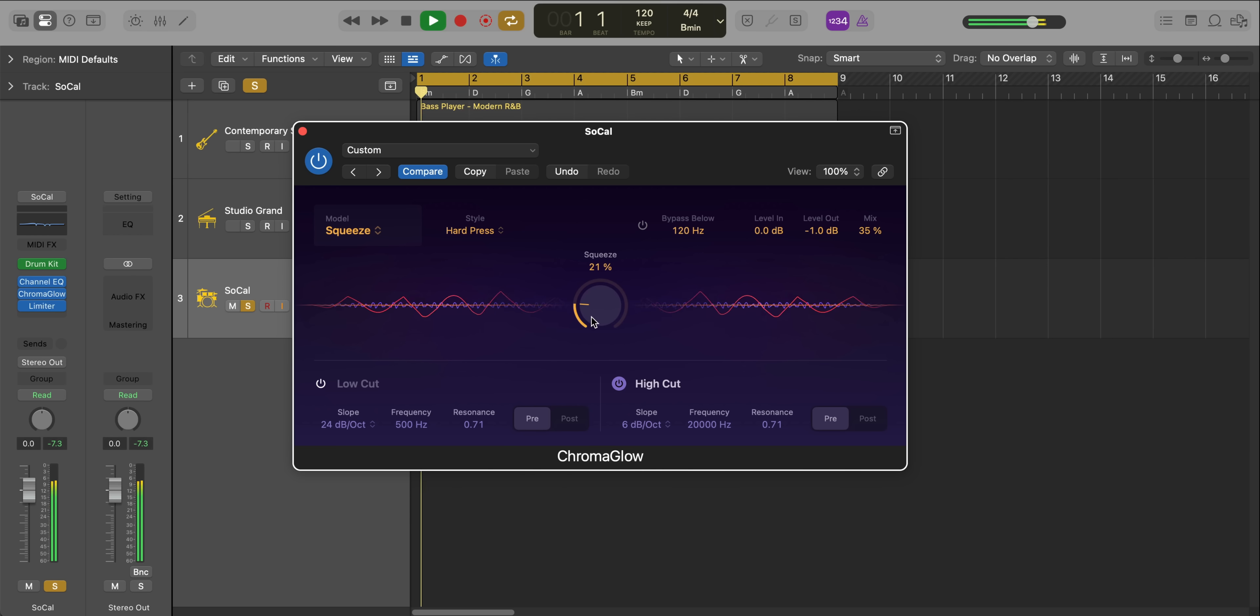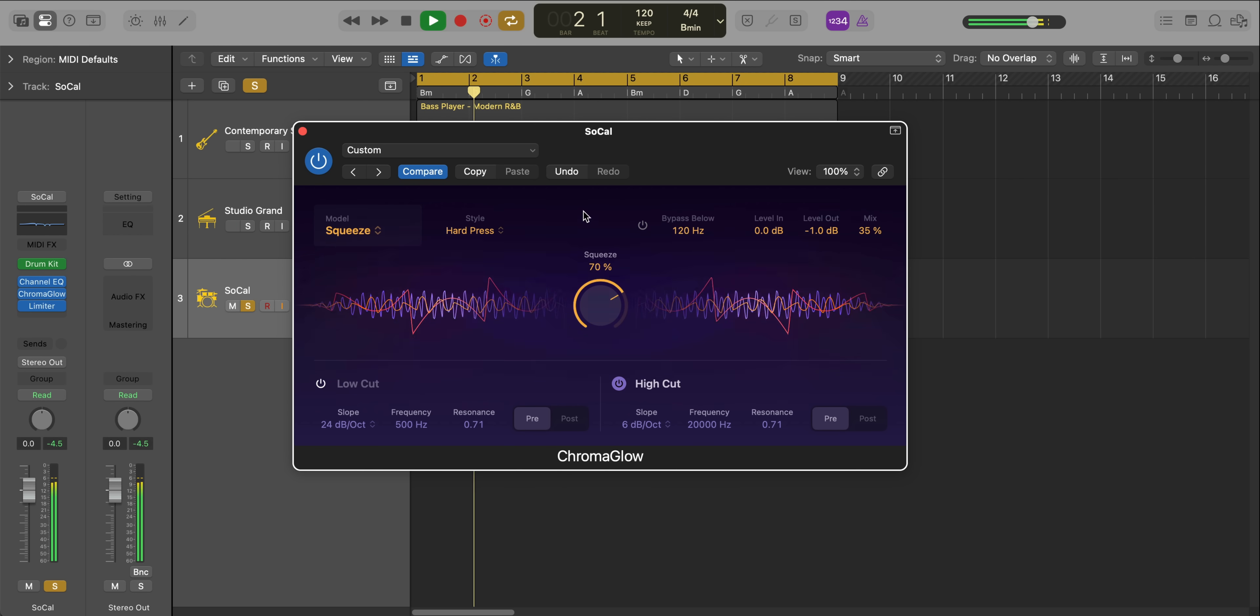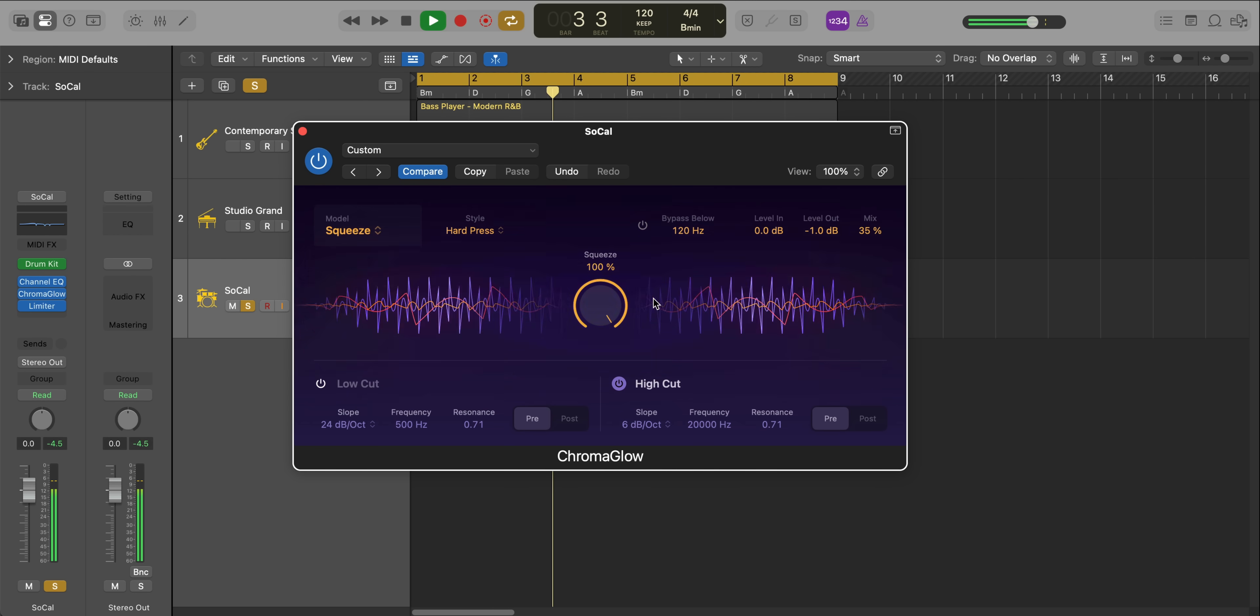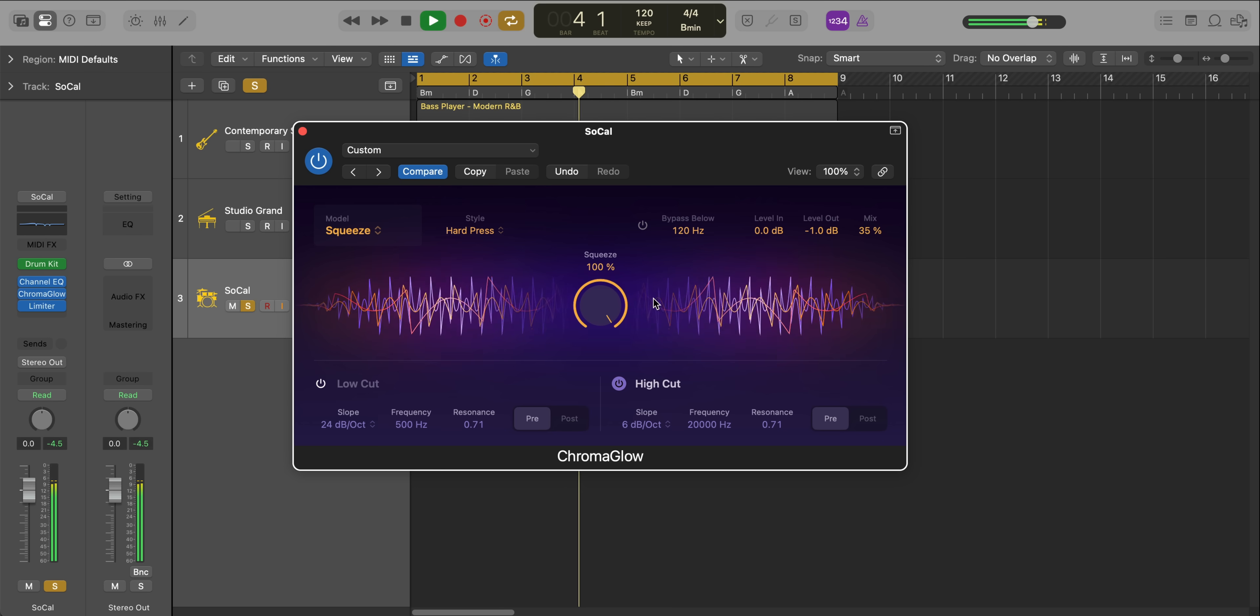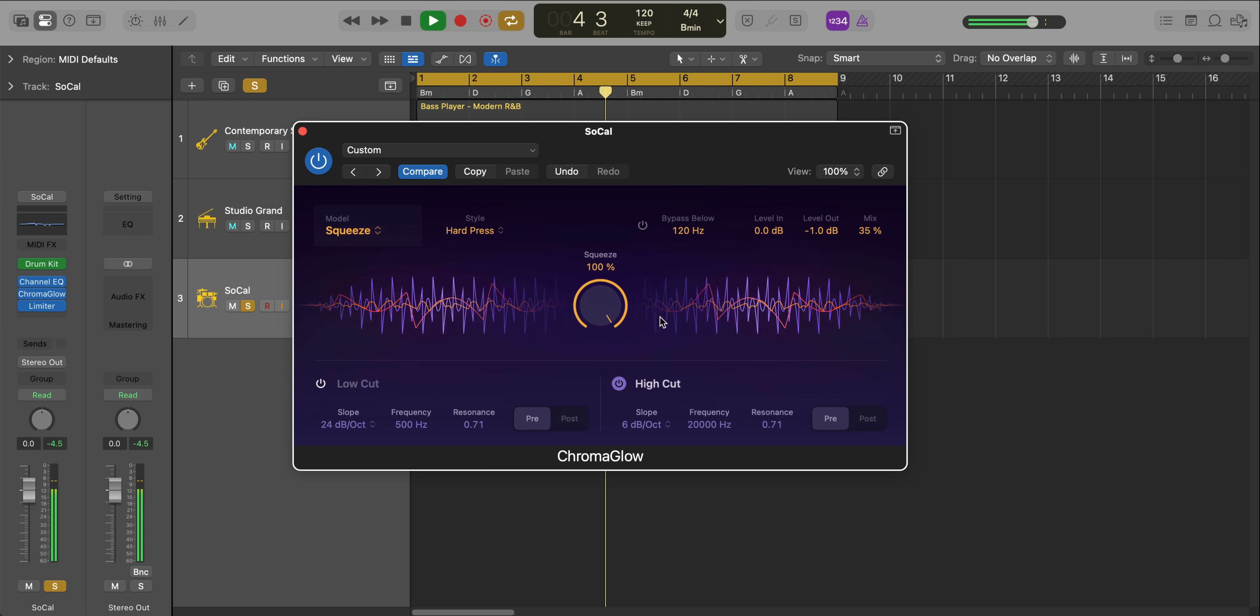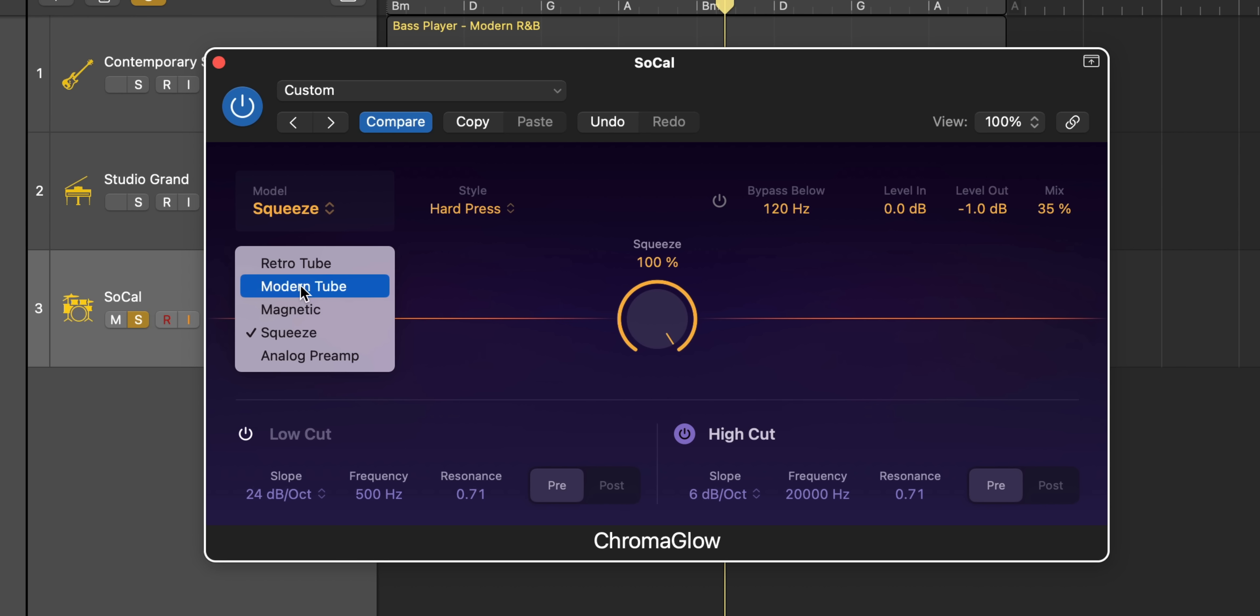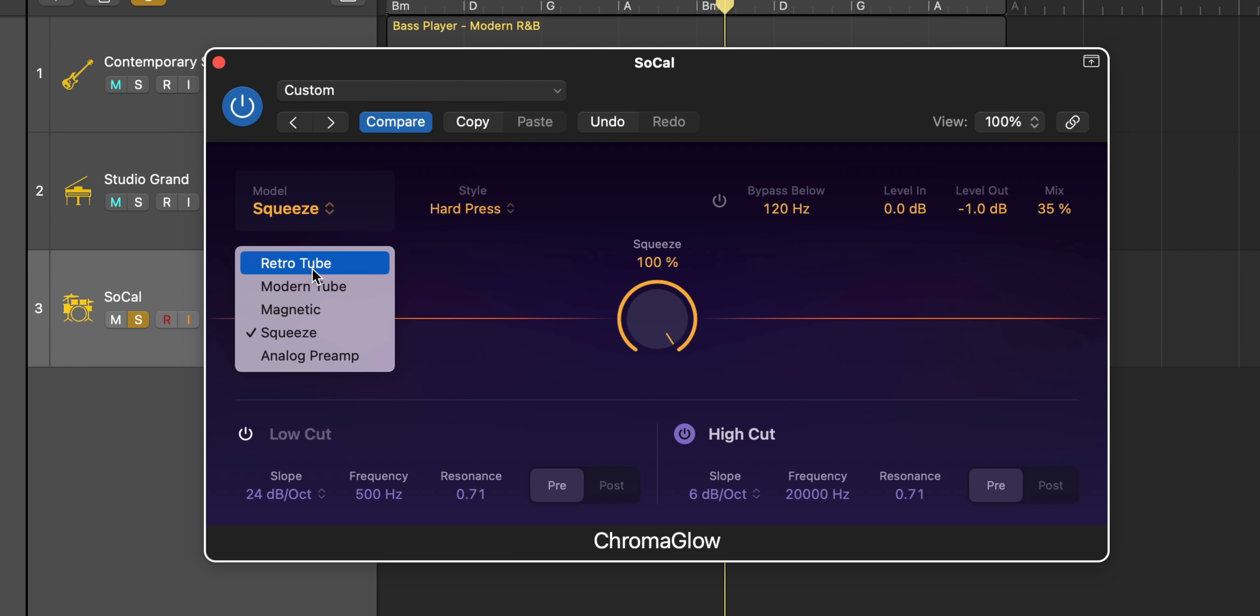Next up, we got Chromaglow. And this is my favorite addition to the new Logic's. Chromaglow has been modeled after analog hardware that gives that classic, polished, saturated, warm sound. You have a couple different model types. You have RetroTube, ModernTube, which is really nice on vocals, magnetic, squeeze, and analog preamp.